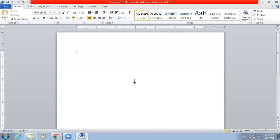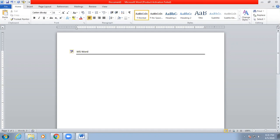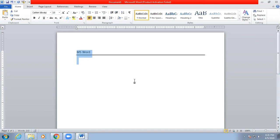Hello dear viewers, I'm going to start today on how to learn MS Word with some tricks. If you press C equal to then Enter, it will automatically create one line.